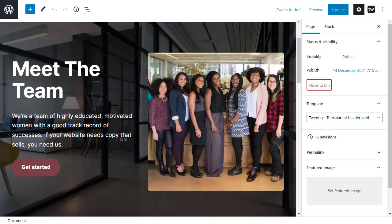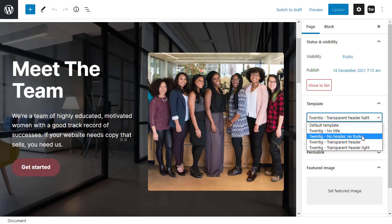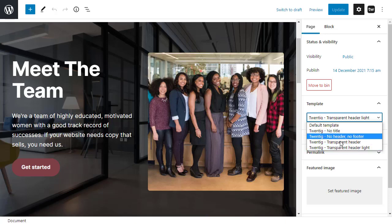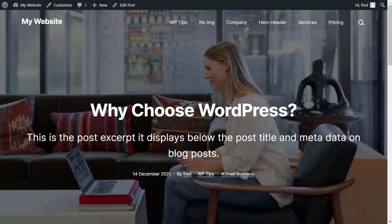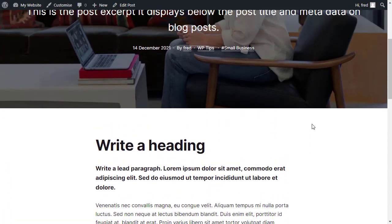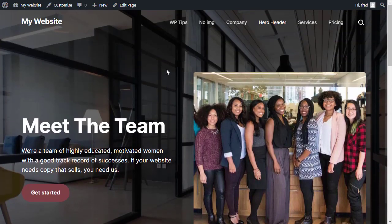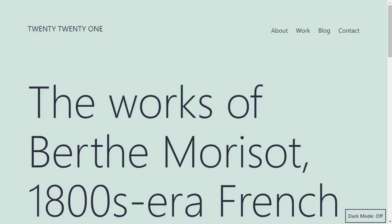One last important point: every page has a page template option, so you can use a different template on each individual page. Some pages could use the default template, some the transparent header, and some the No Header No Footer layout — which is great for landing pages, giving you a blank canvas to build upon. That wraps up this video on building page headers and post headers for the 2021 theme using the Twentig plugin for WordPress. Thanks for watching and bye for now.